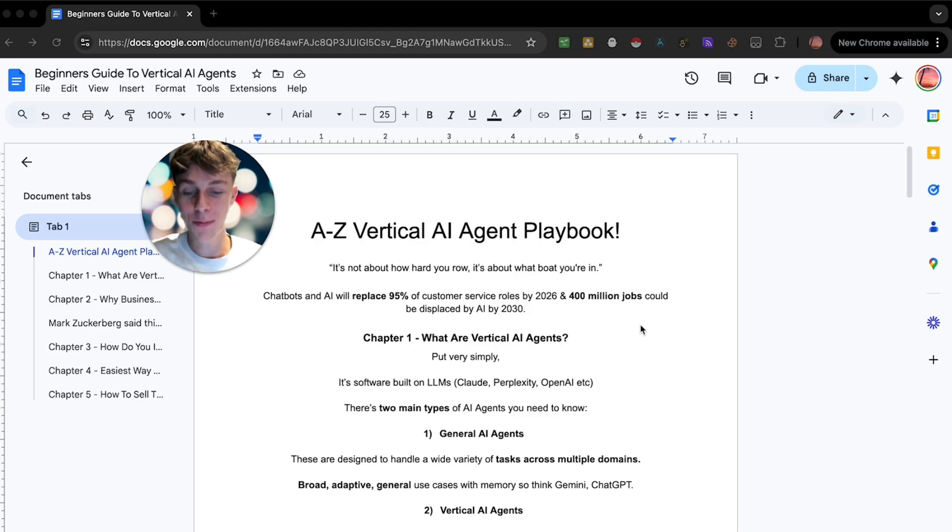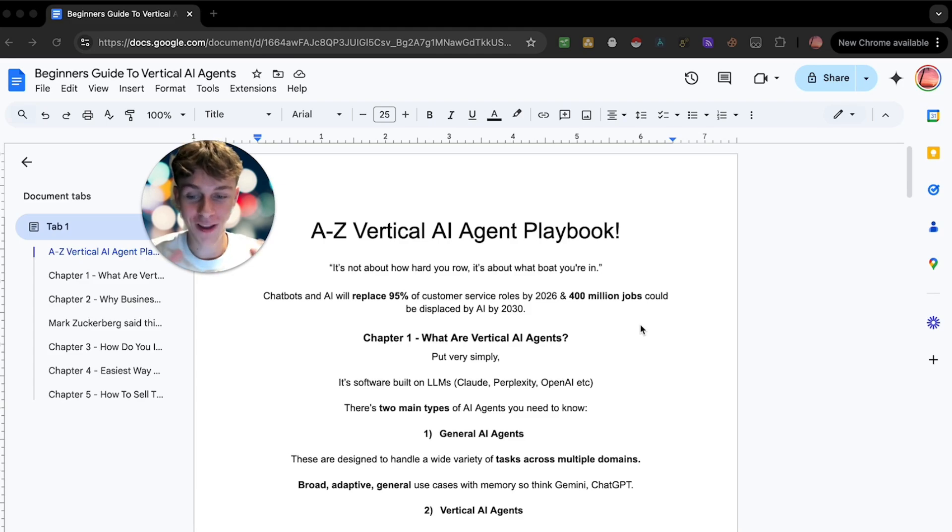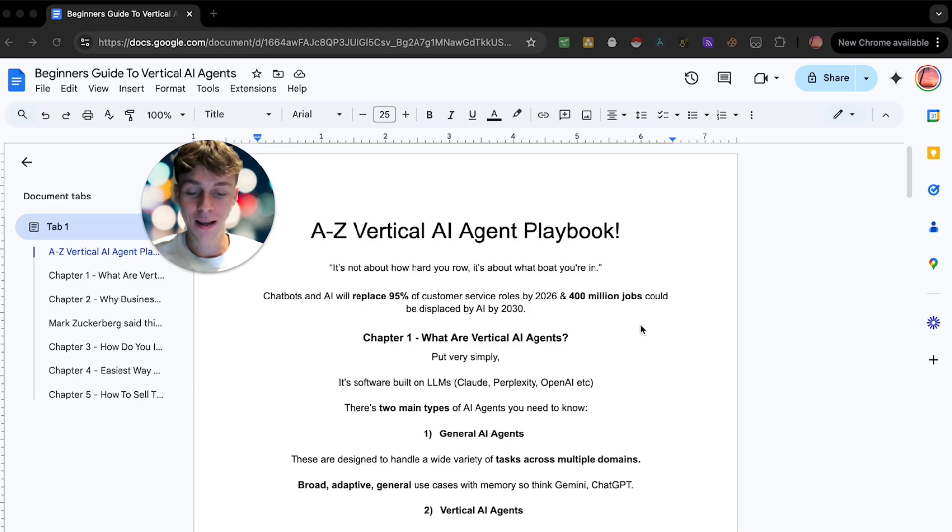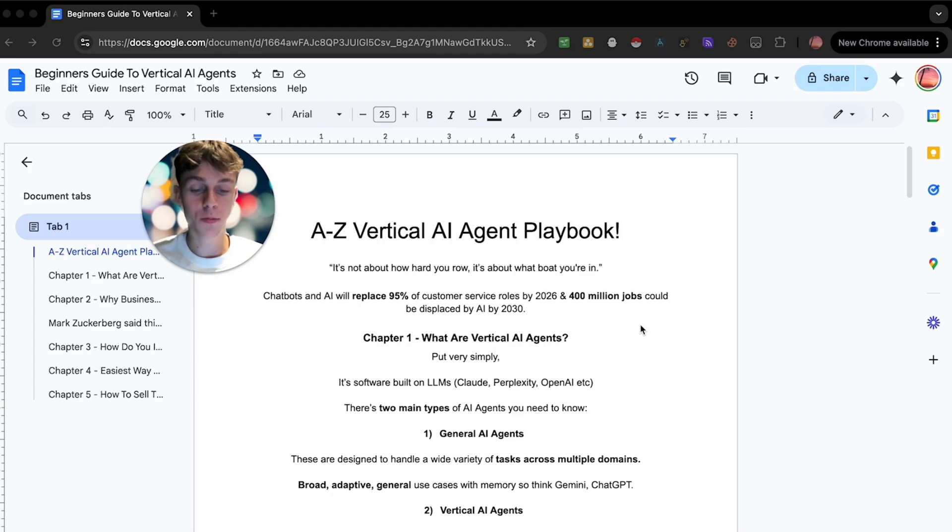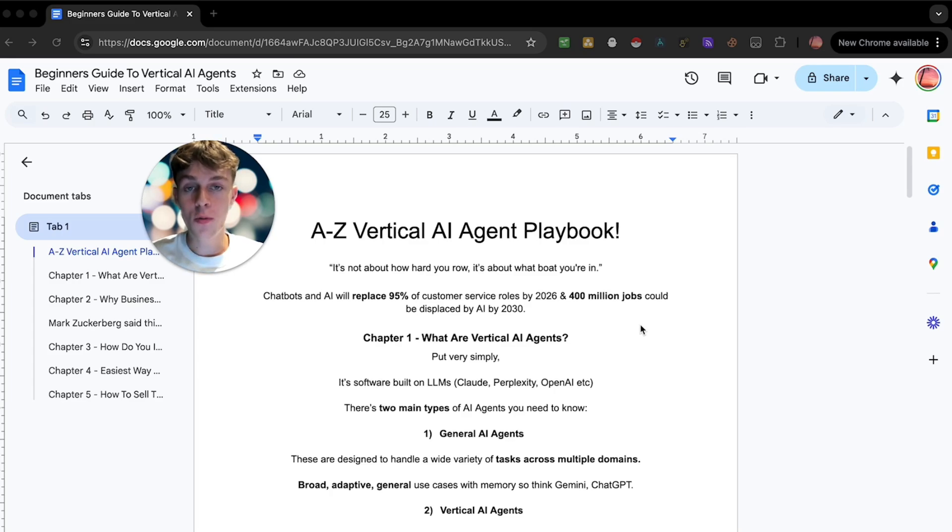So chapter one, what are AI vertical agents? Like what the hell are you talking about? Put very simply, it's software built on large language models. So think about Claude, Perplexity, OpenAI. To be honest there's only two you actually need to understand.